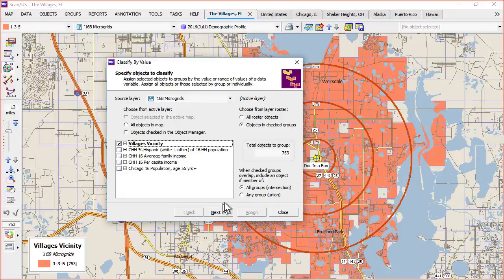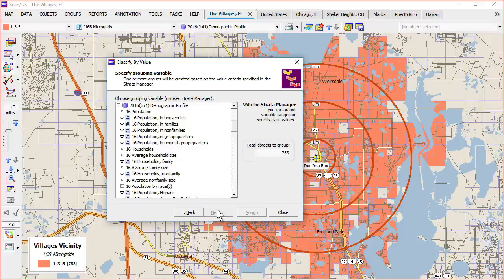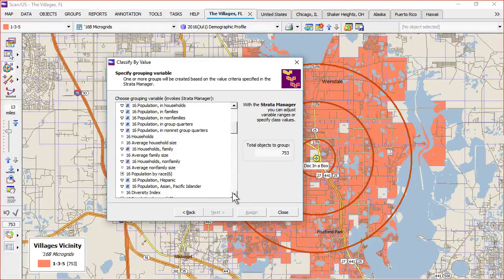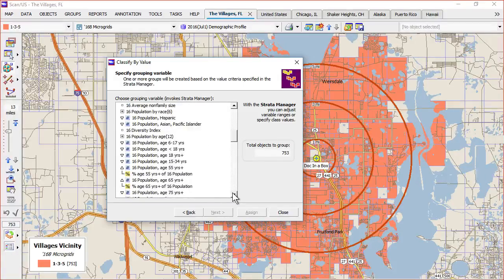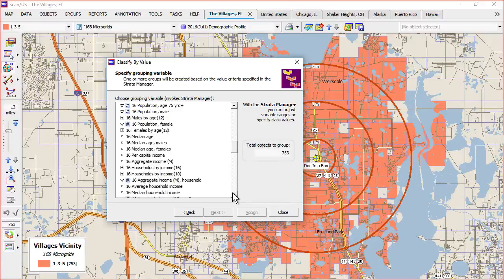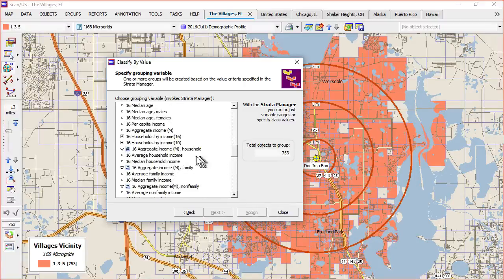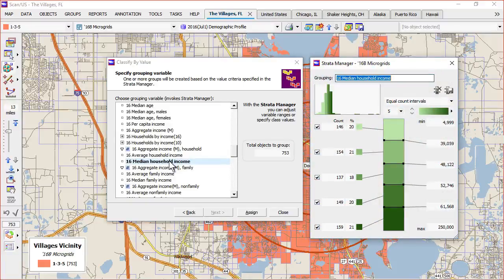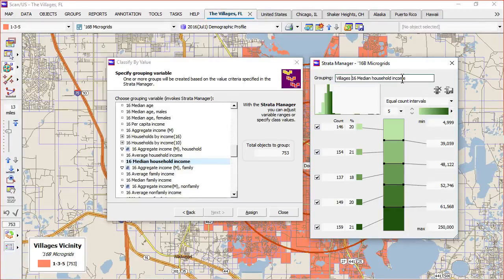Now if we click next, we can choose the variable that we want to use. In order to do that, we'll have to choose a variable. So I'll just scroll down here to median household income — that's a pretty good one. As soon as you click that, it pops up and we'll call this villages median household income and click assign.